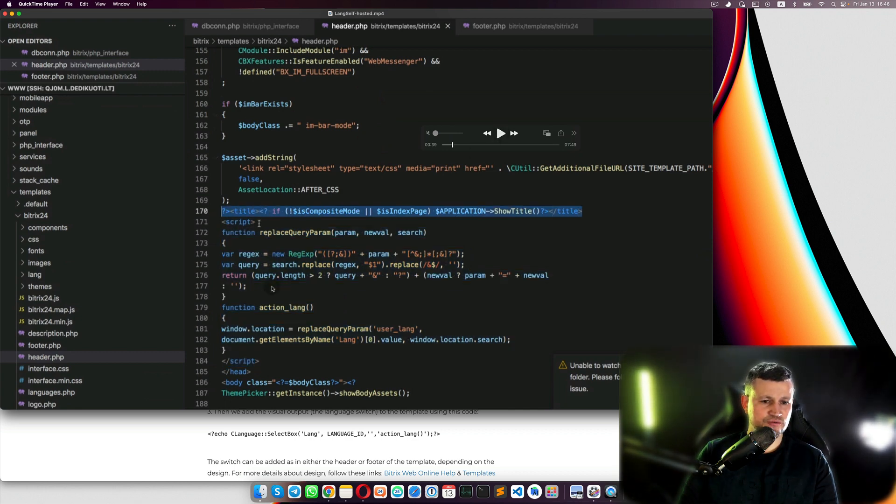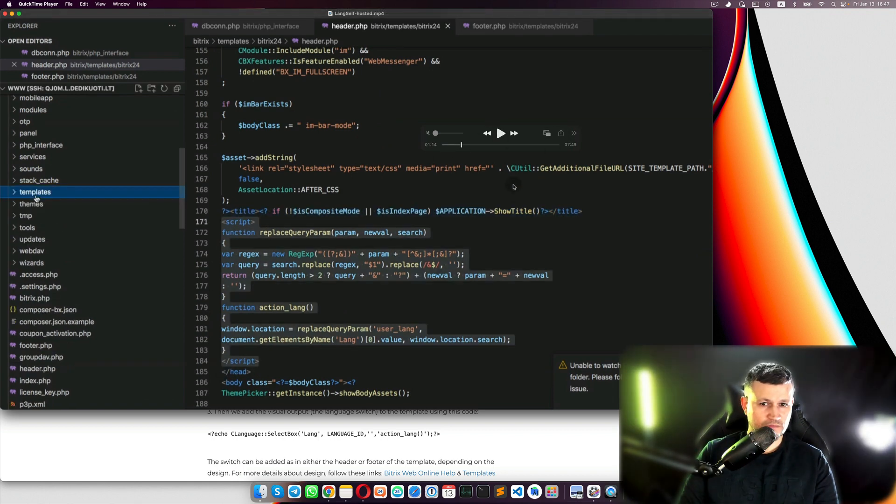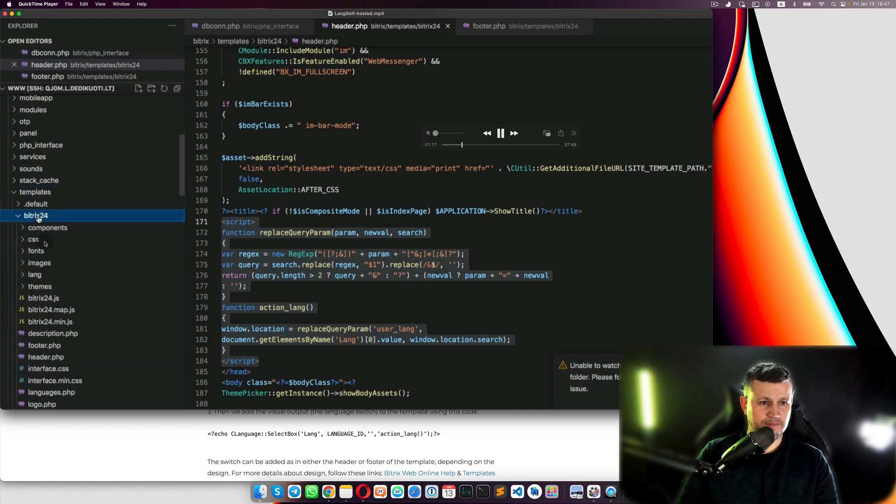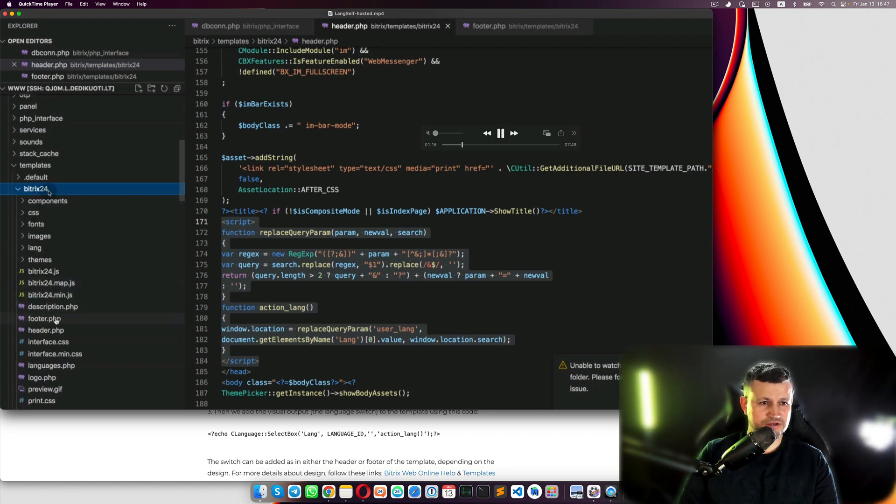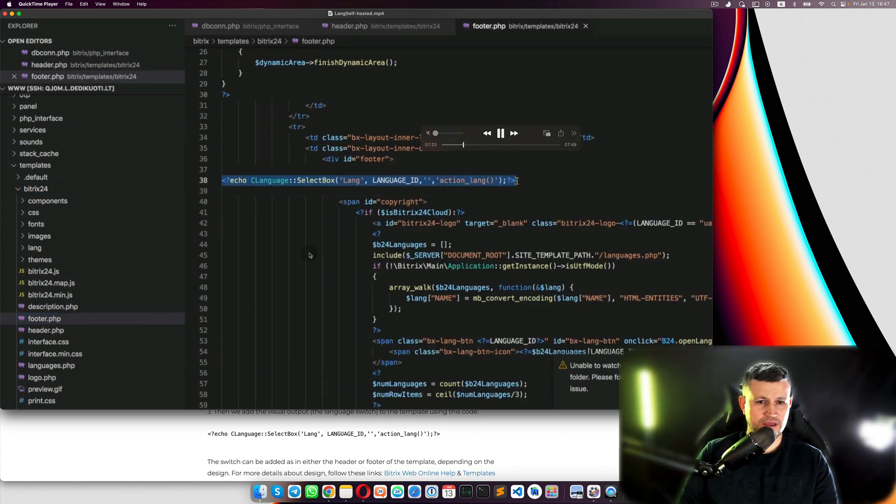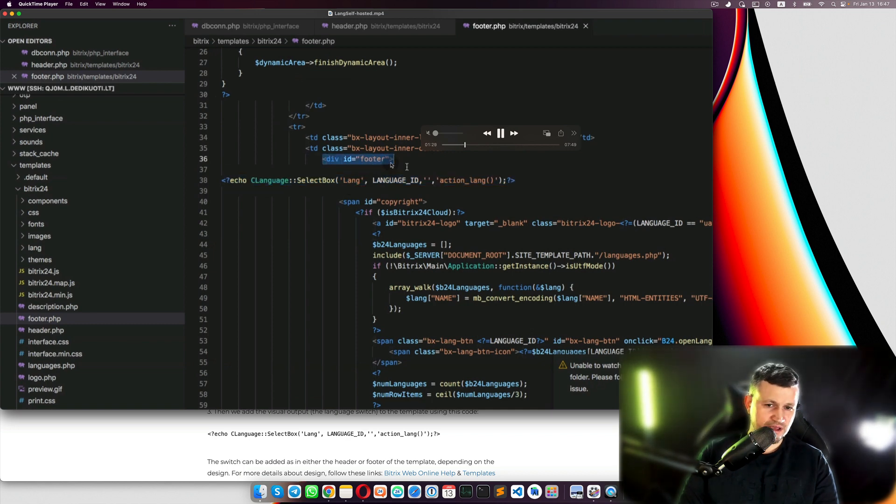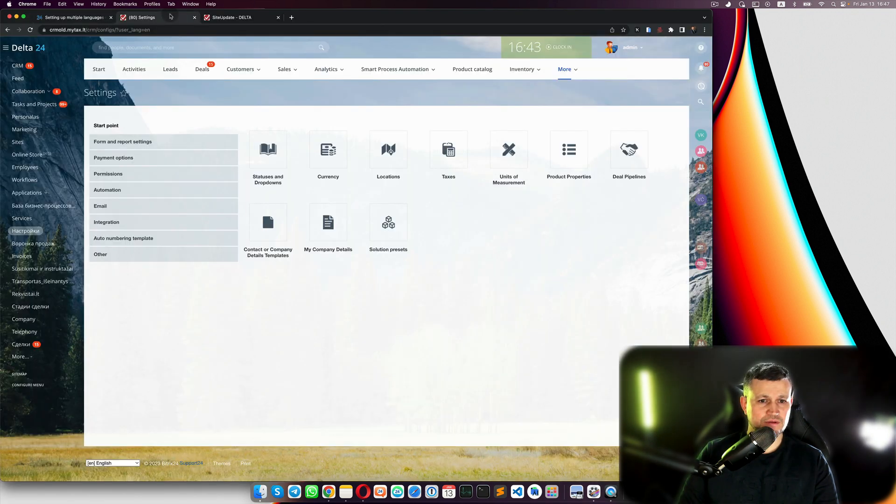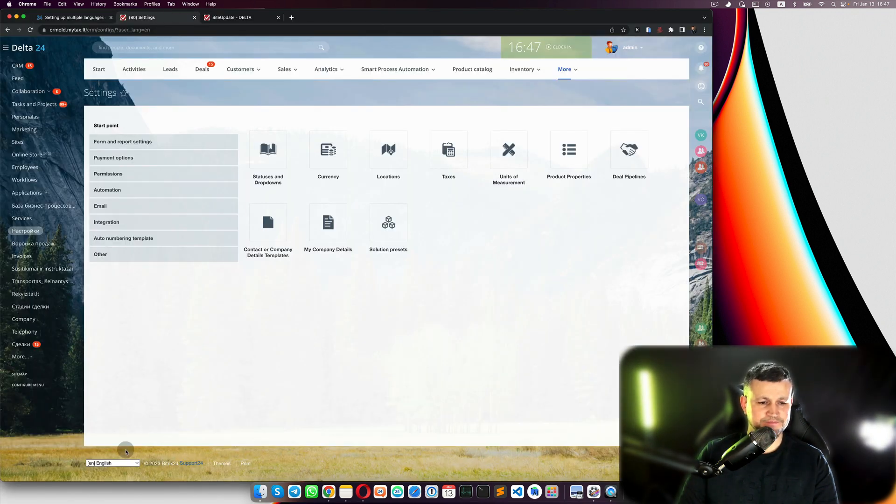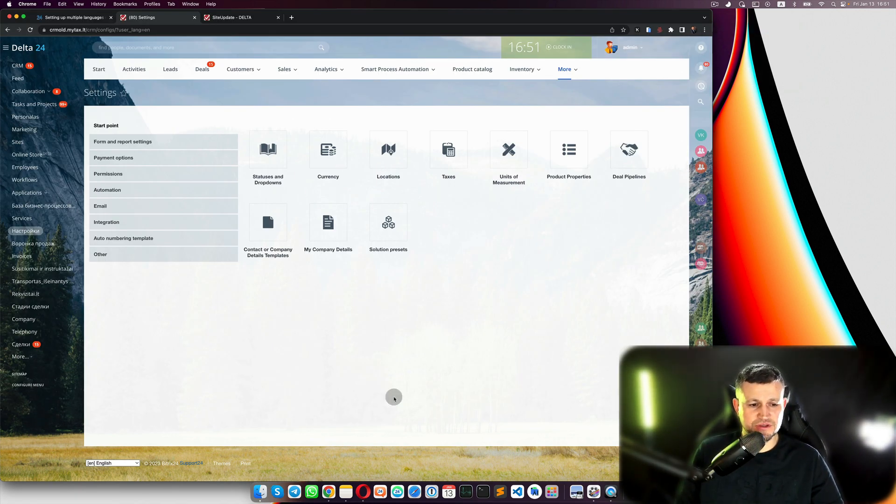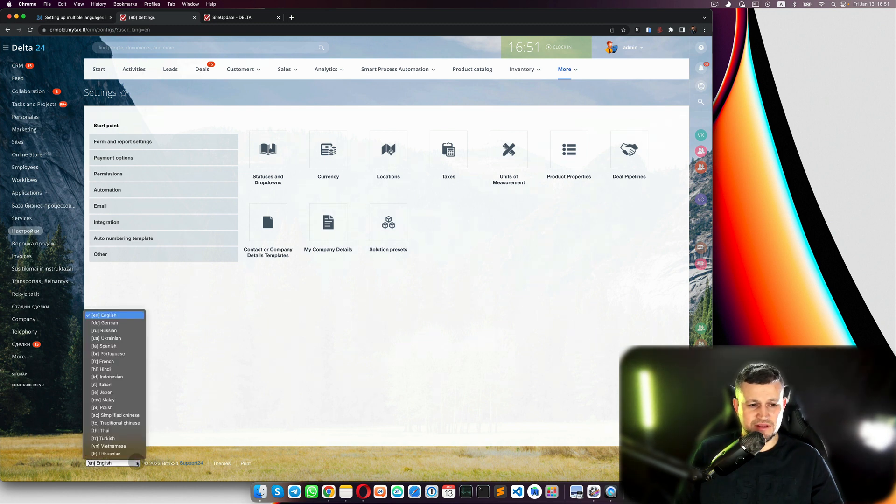And he copies and pastes here another code from the manual. That code should be after the script, before the closing head tag. Then we go to the templates bitrix24 footer and we paste that code after the footer, which means you need to have that code just at the bottom.